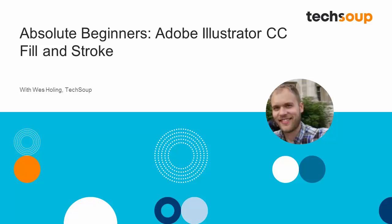Hi, and welcome to Adobe Absolute Beginners, Adobe Illustrator CC. My name is Wes Holling and I'm going to be showing you some of the basic tools and tips for how to use Adobe Illustrator CC.